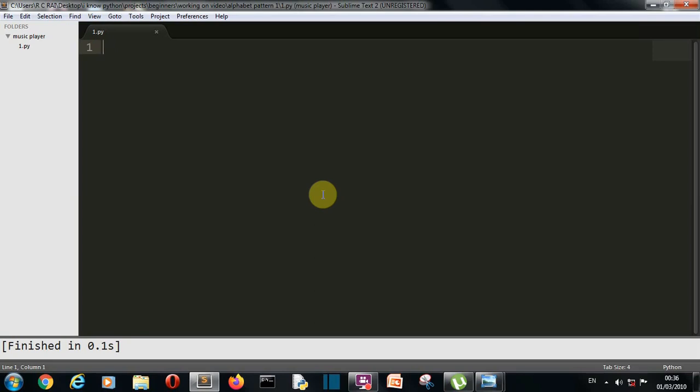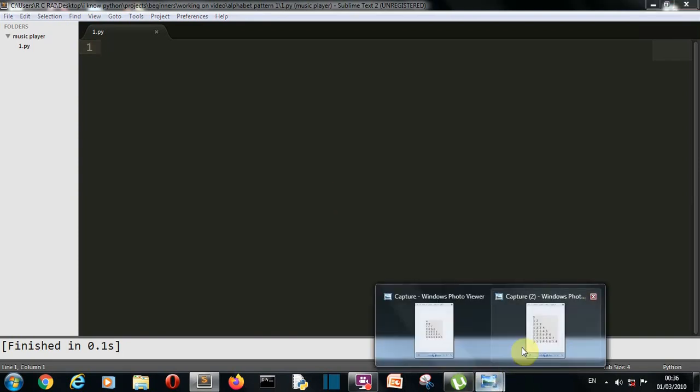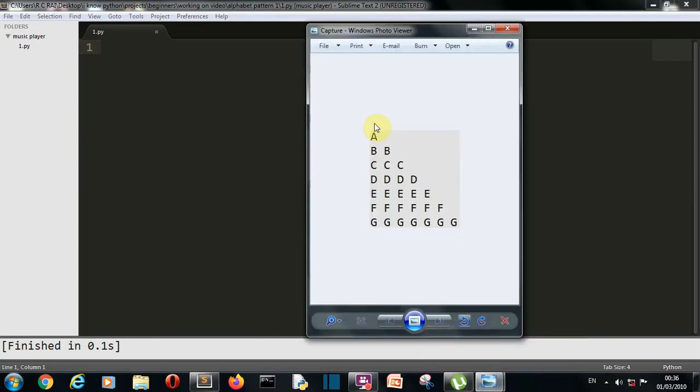Hello Python programmers, so I'm back with another Python pattern video for you and in this video we are gonna create this pattern.